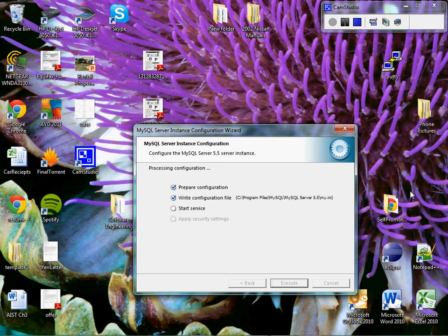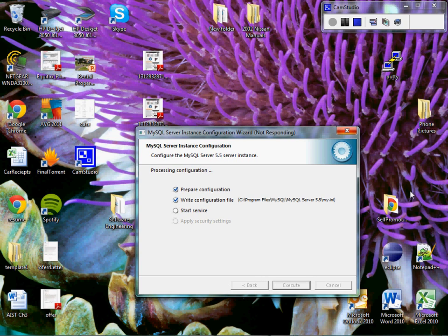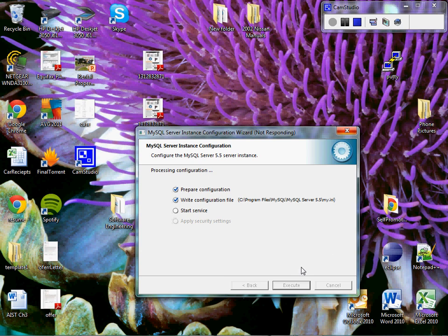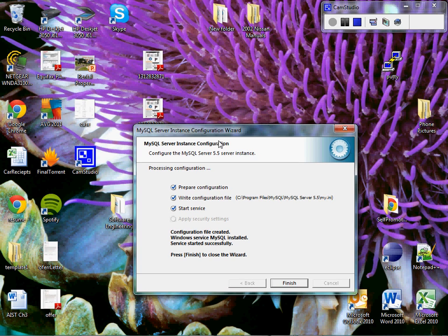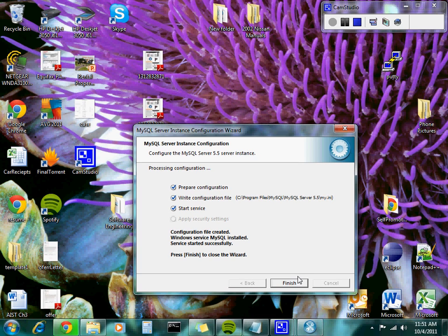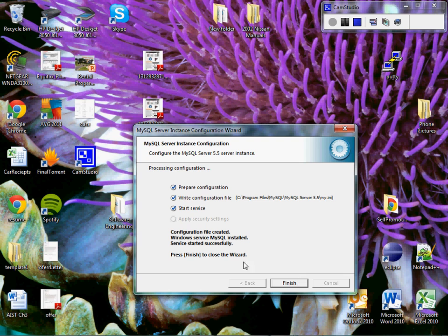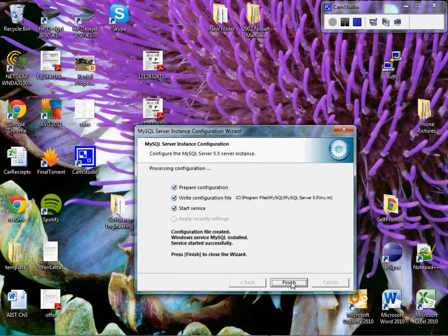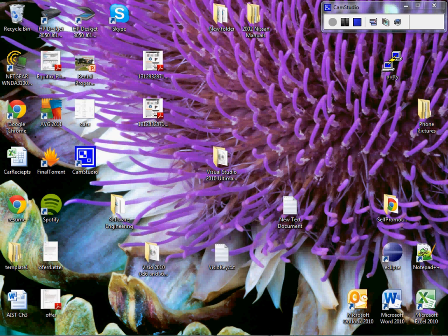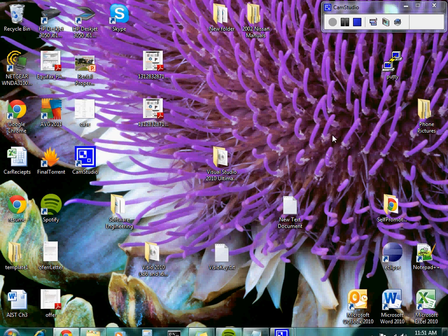And this should install MySQL Server on your computer. Give it some time. And it says not responding. That's just great. But, yeah. When that finishes, you'll be done installing MySQL Server. So... Well, there it goes. It came back. Finished. Alright. So, that's it for that.